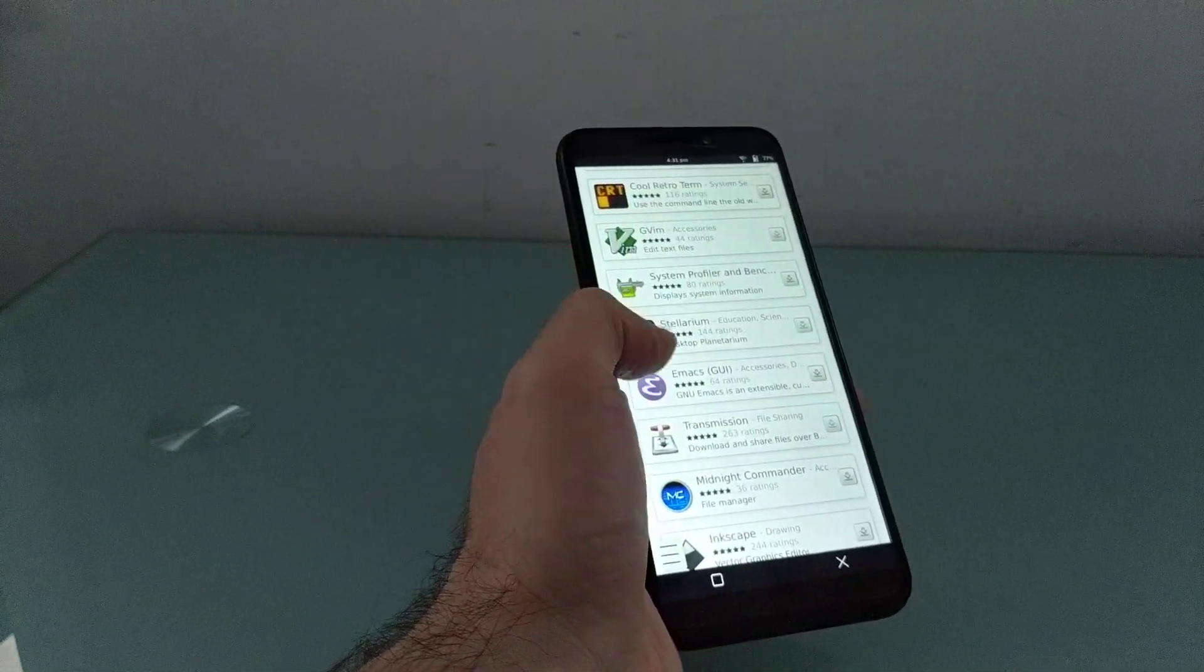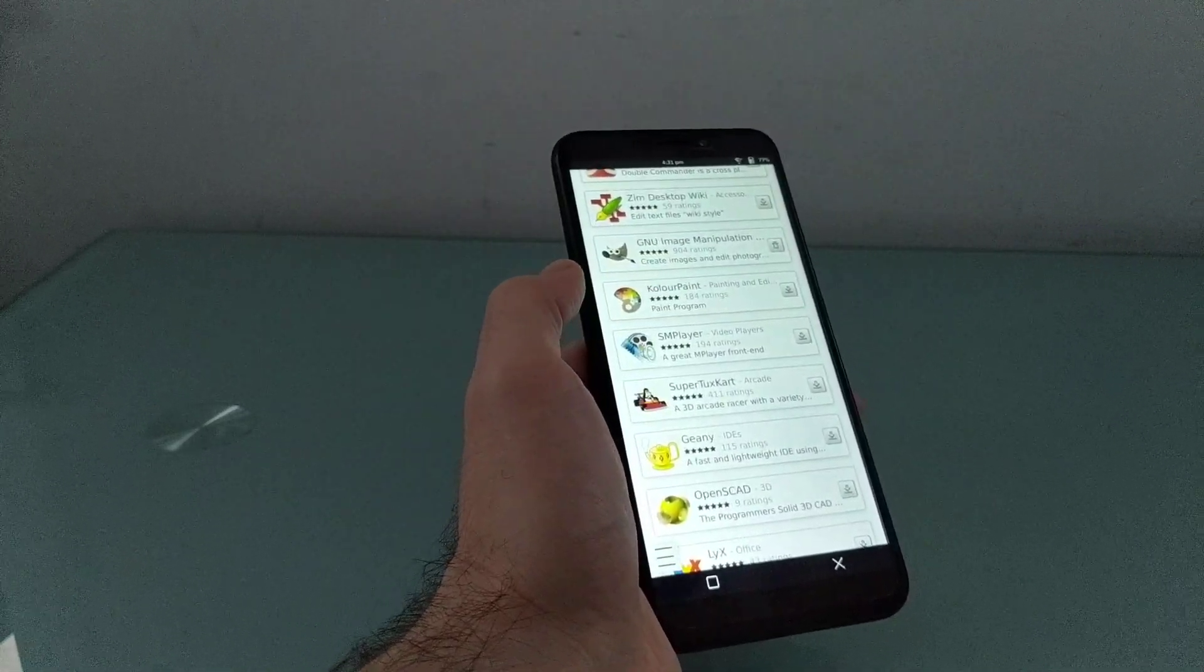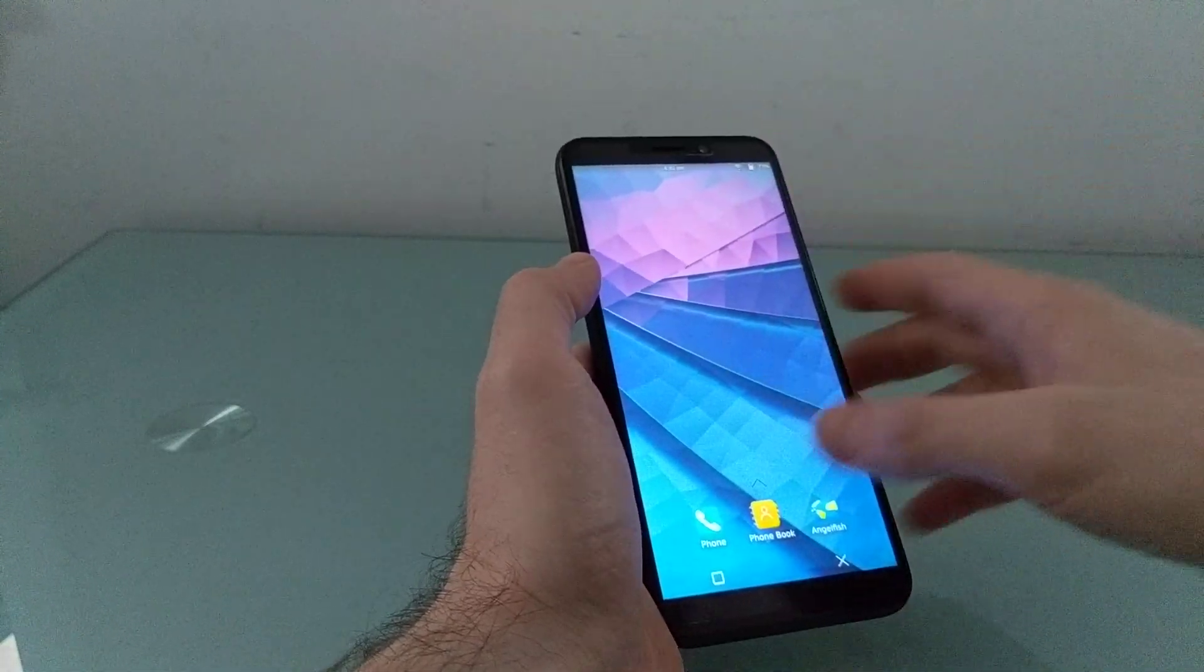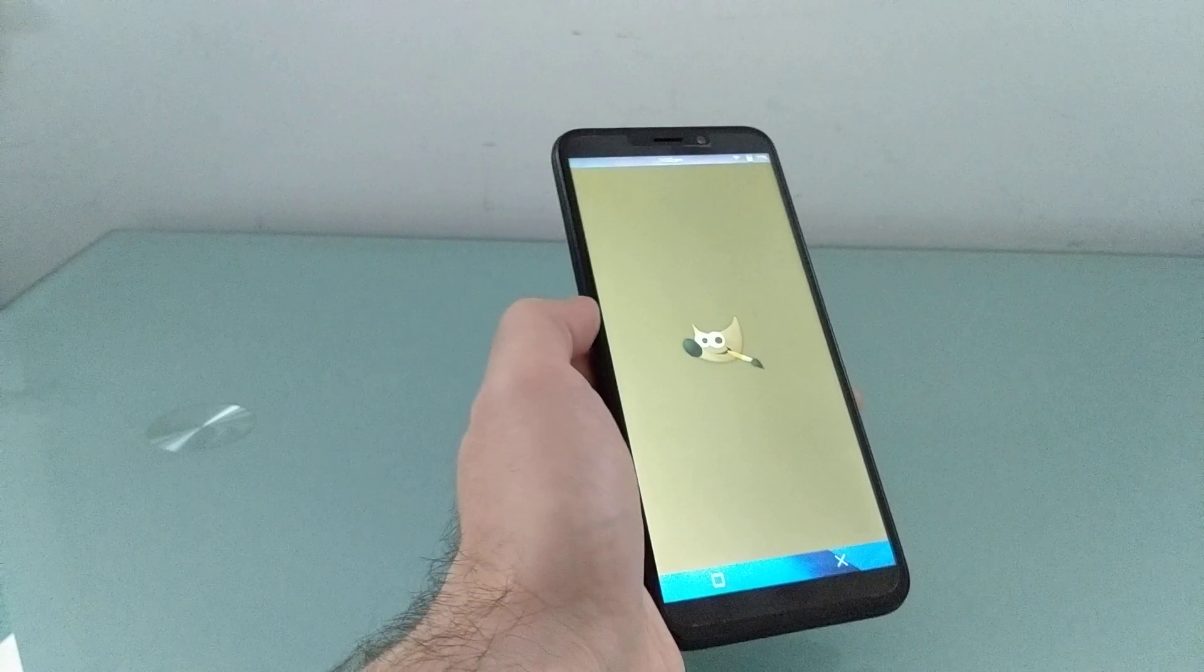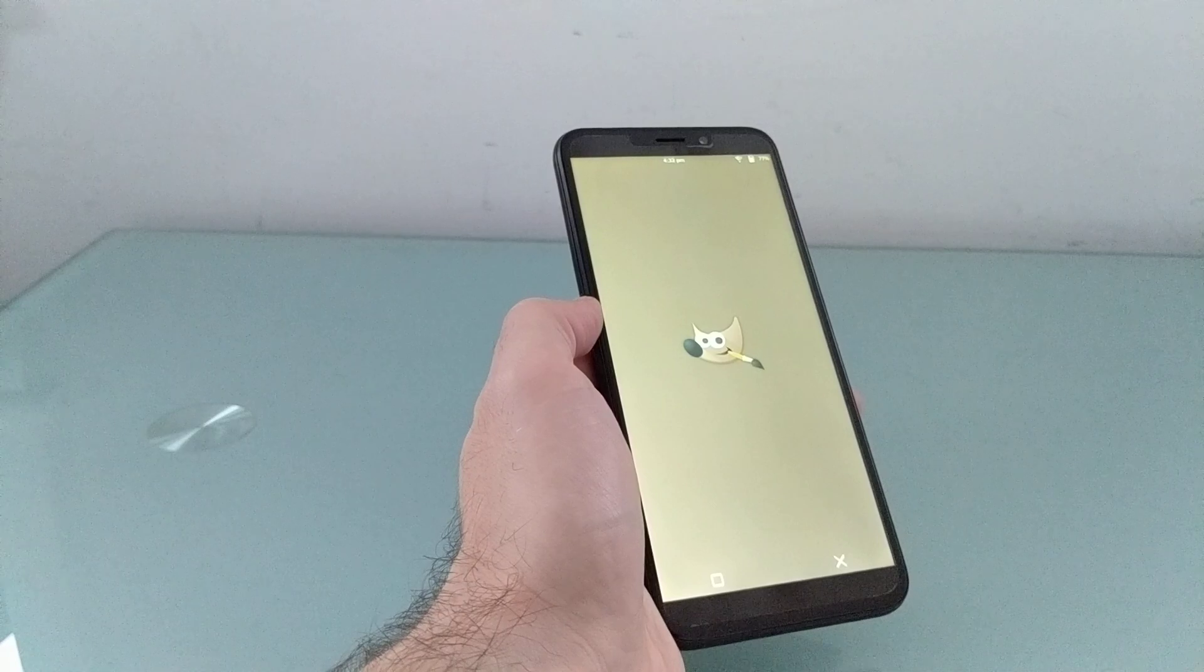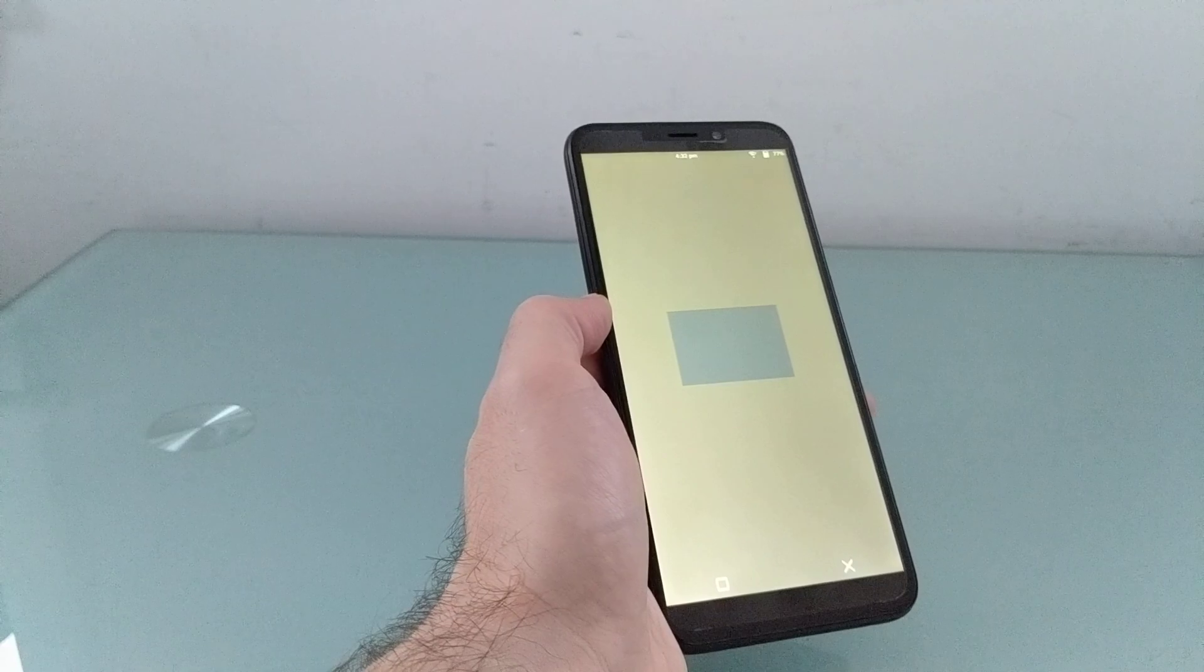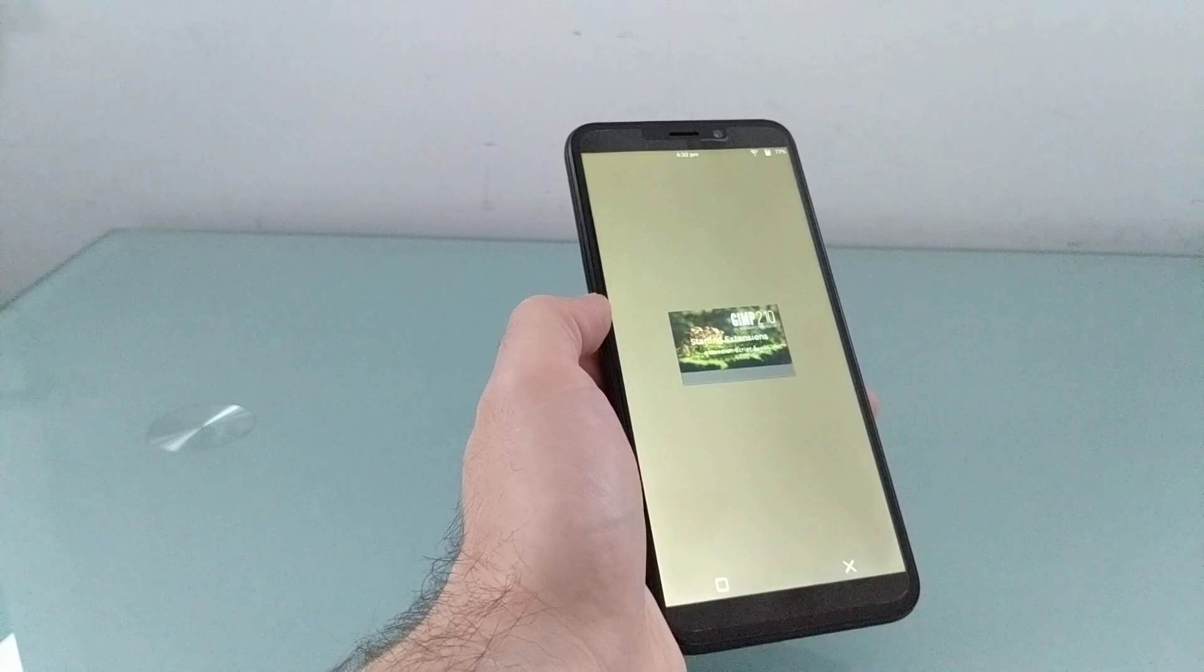So we have access to all sorts of different applications that are available for KDE Neon. Some of them aren't necessarily mobile-friendly. So for instance, as I mentioned, I installed GIMP. But what it looks like on a mobile device is practically unusable. So you might have to do a little bit of hunting and searching to find applications that are going to work well on a screen this size.